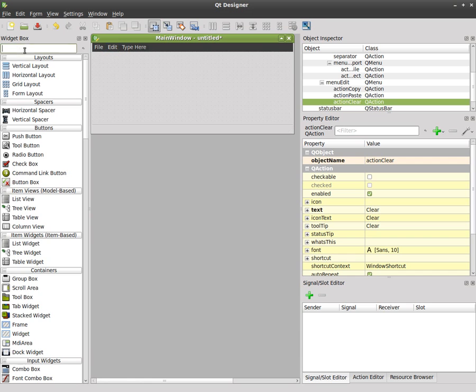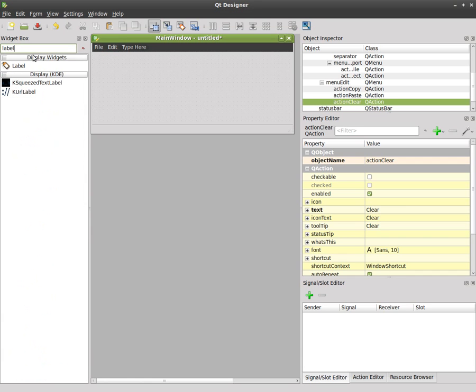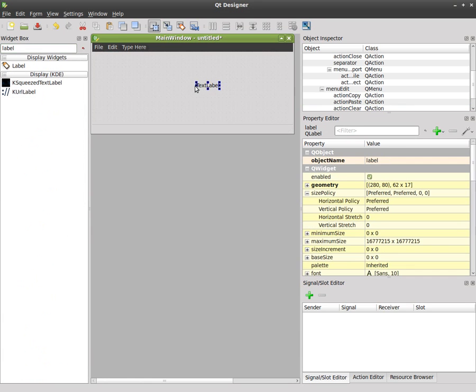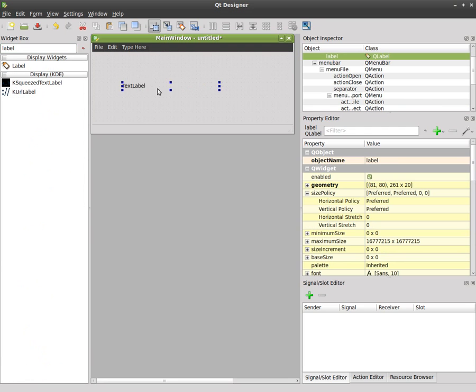Now I'm going to add a label here, drag that over here so we have this label which has some text on it